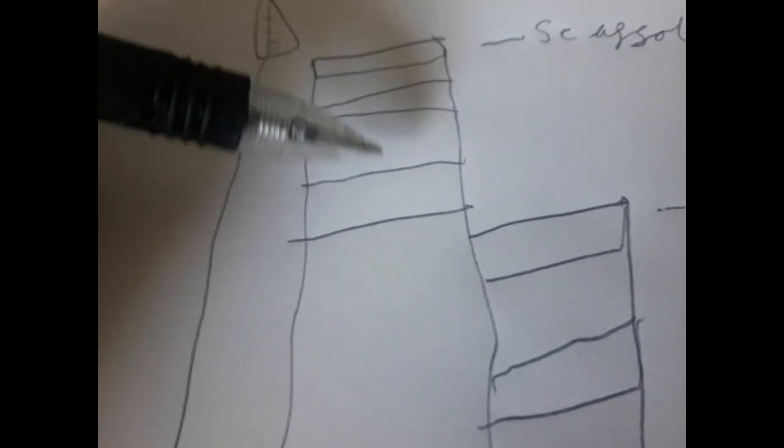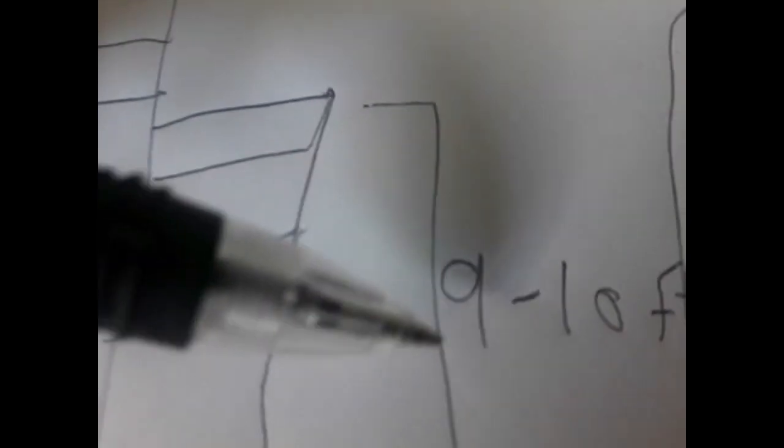But for some reason Yuri doesn't die even though he falls around nine to ten feet from here, because this is where he stops colliding with stuff and then falls. So we're just going to draw...